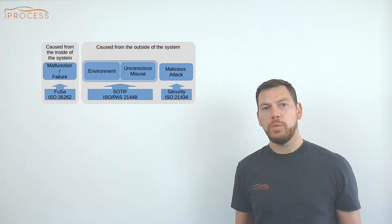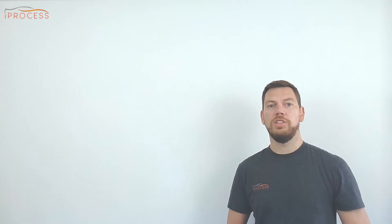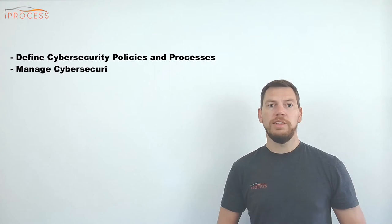The newly released standard provides requirements and guidance for organizations to define cybersecurity policies and processes, manage cybersecurity risks, and foster cybersecurity culture.